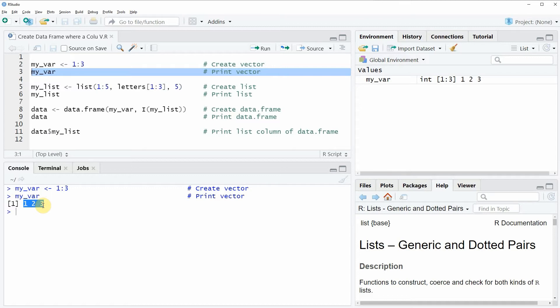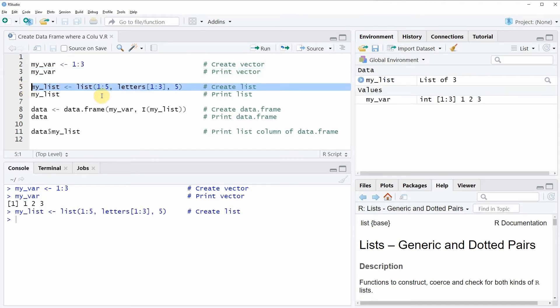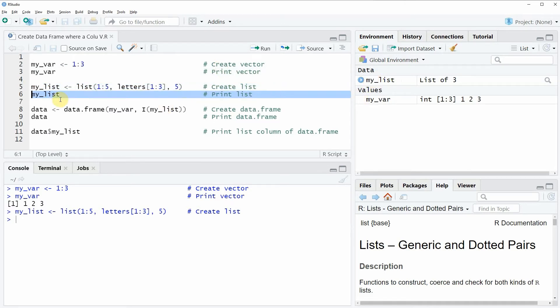Then I'm also going to create a list in the R programming language and this is what I'm doing in line 5 of the code. So if you run this line of code you will see that at the top right of RStudio a new list object is created.